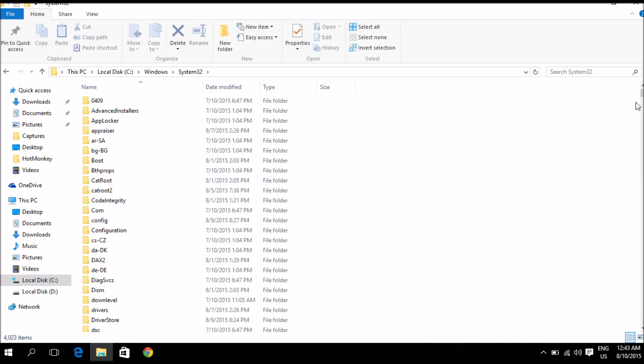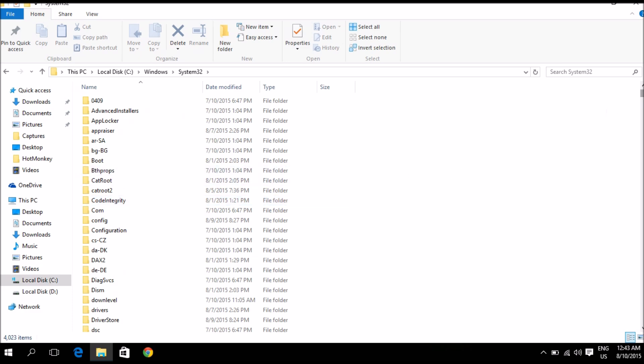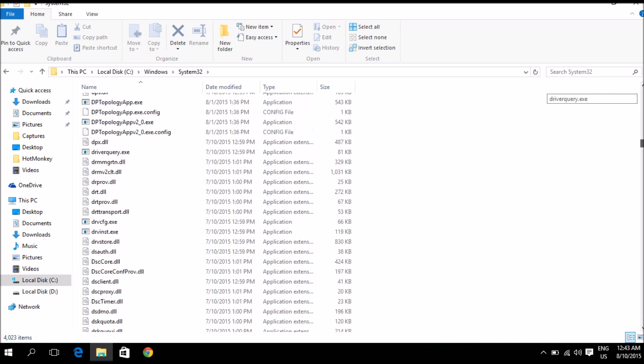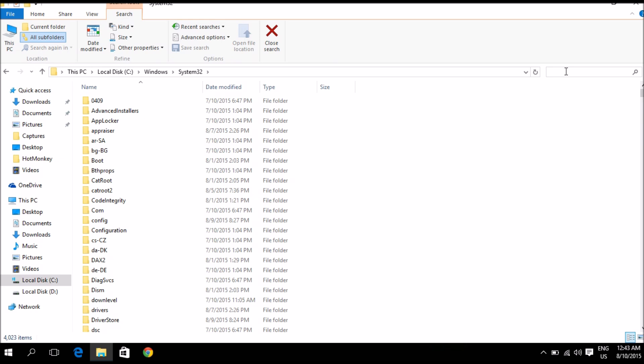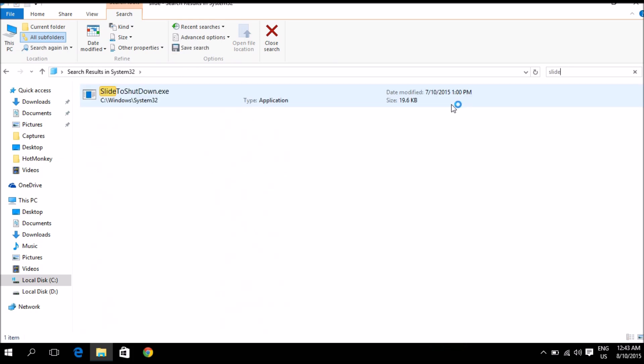Now here you have a huge list of files and folders, so instead of searching for the one we're looking for manually, we're simply going to go up here to the search bar and we're going to type in slide and that's going to be enough to find what we're looking for.